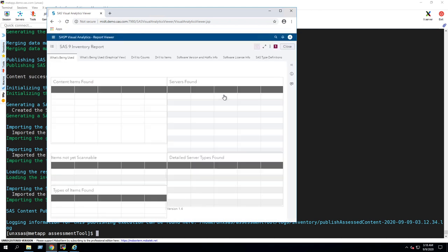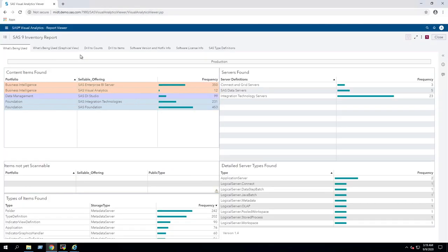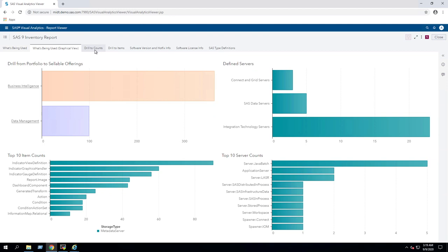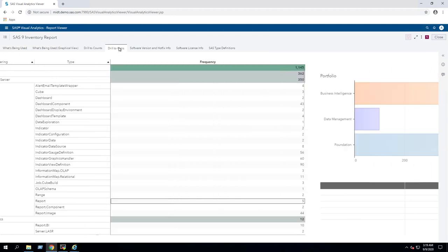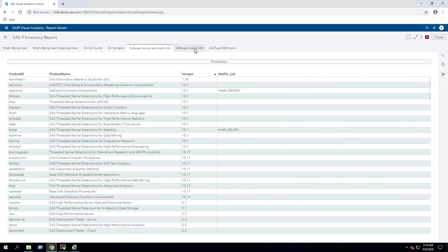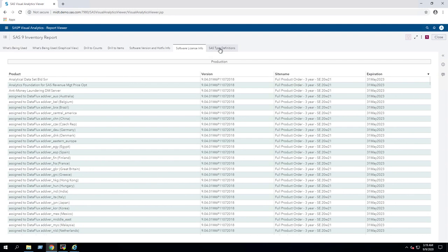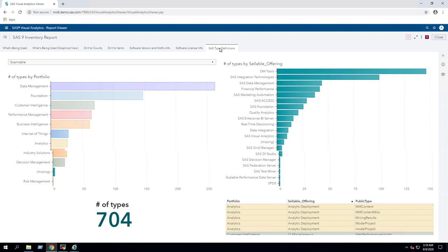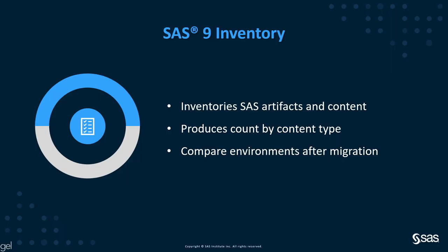The SAS 9 Inventory Report is located in the inventory folder, and it contains information about the SAS content that exists in the environment. The artifacts that are counted include objects in SAS metadata folders, SAS application server context and server definitions, SAS content on the file system and in the SAS content server, as well as information about installed and licensed products. SAS 9 Inventory can be run on multiple SAS 9 deployments, and it creates a datamart for each inventory. This information can be very useful when comparing the contents of source and target environments before and after promotion or migration.